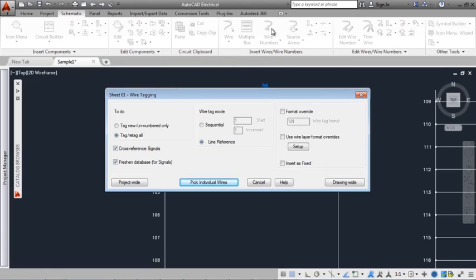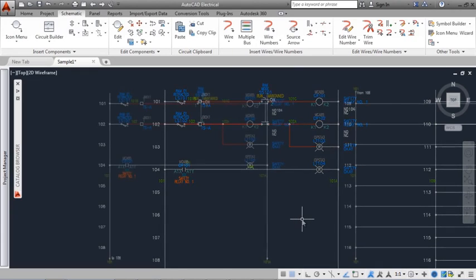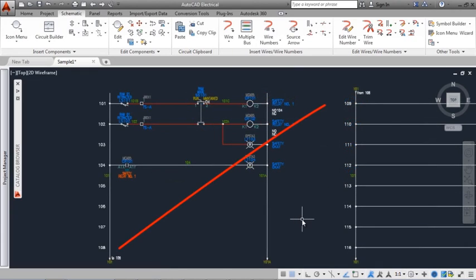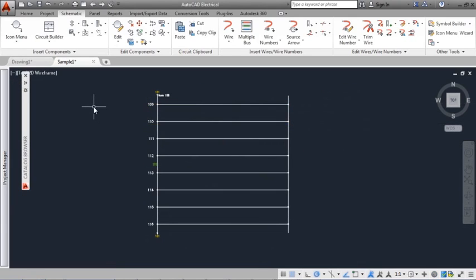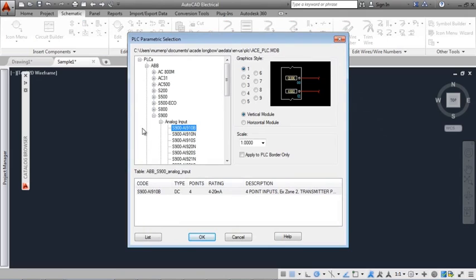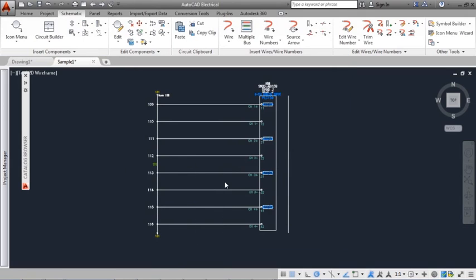Wire numbers can be inserted individually, drawing-wide, or project-wide. Use signal arrows to carry a wire potential from one place to another. PLC modules are built dynamically, adapting to the underlying rung spacing.